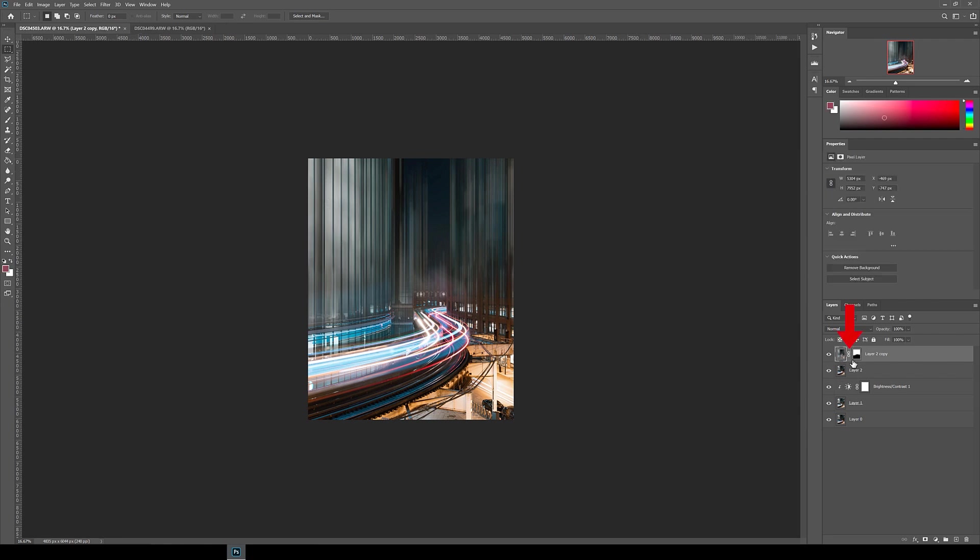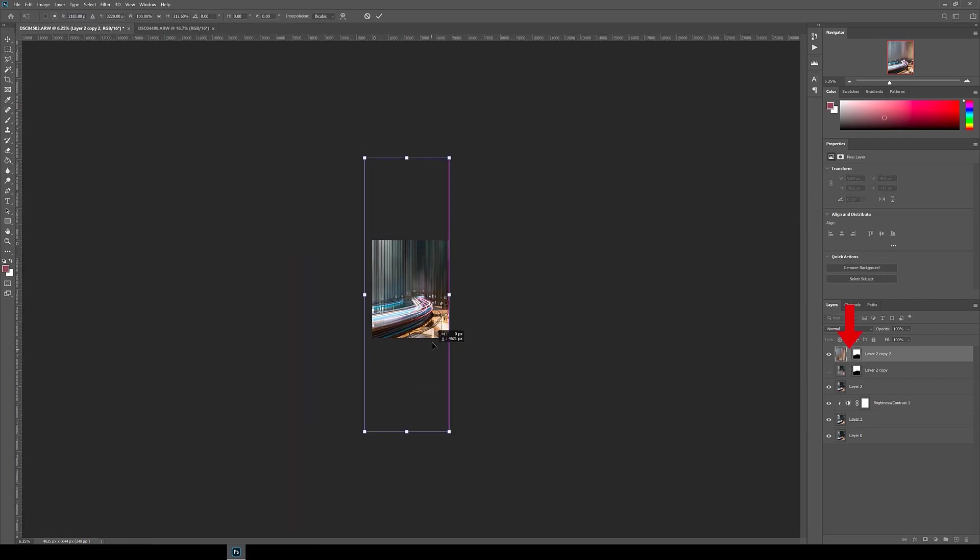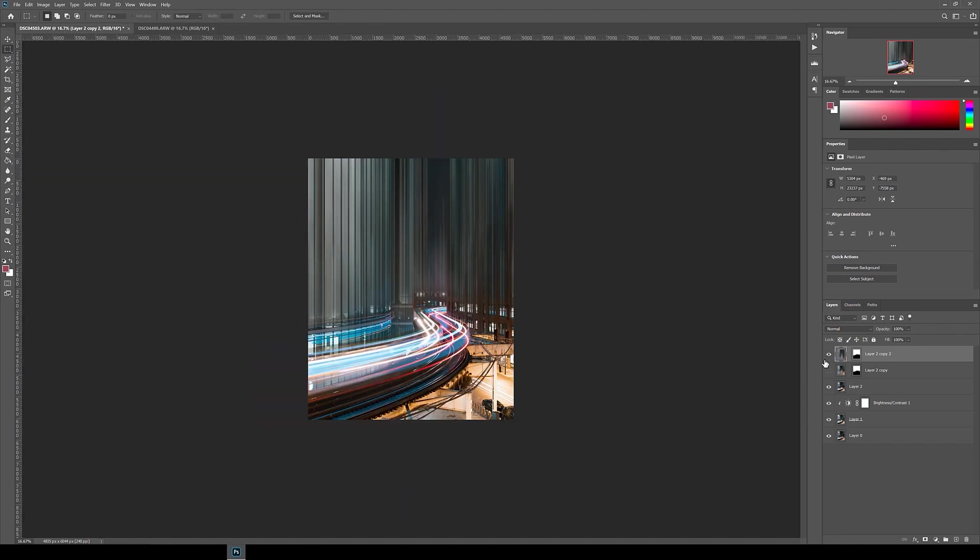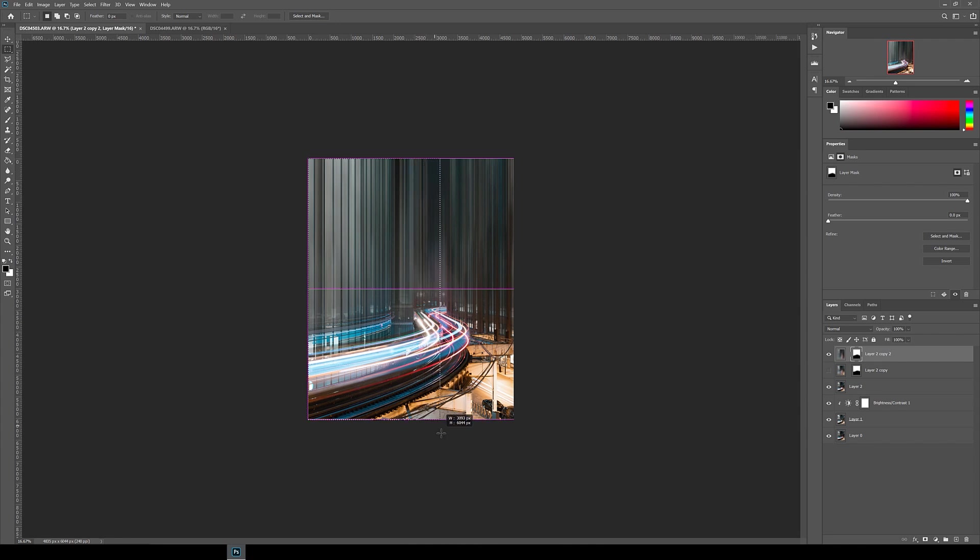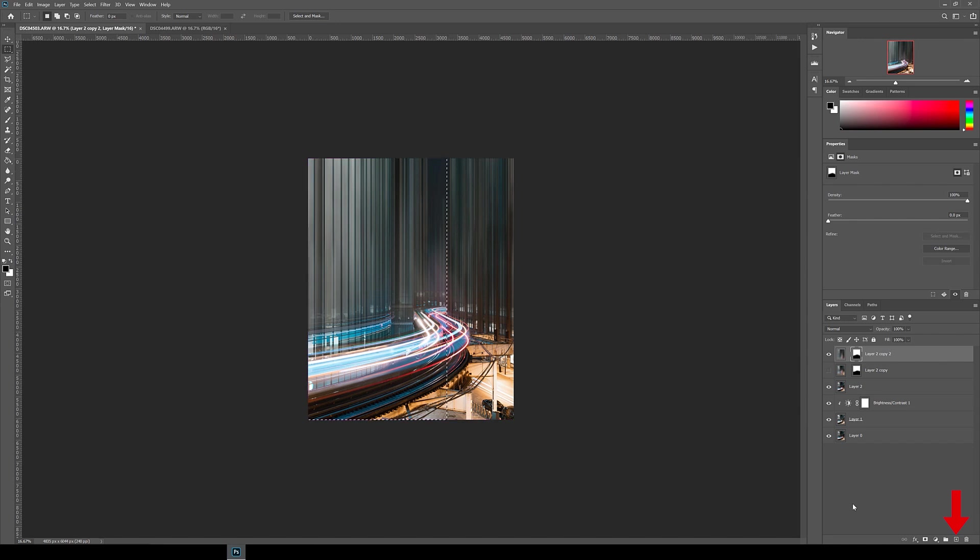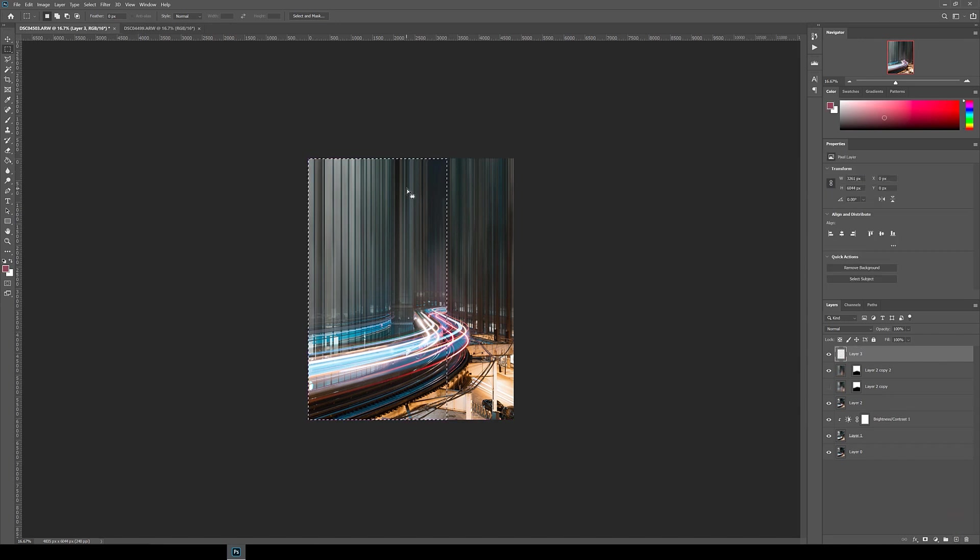Alright, so next unlink the layer mask from the layer, and then stretch and position the motion blur just like we did in the previous two examples. One last step that I do here is to create a shadow behind the building on the right just to give the image more layers and depth. To do this, I first create a new layer at the top and then draw a rectangular marquee just to the side of the building.